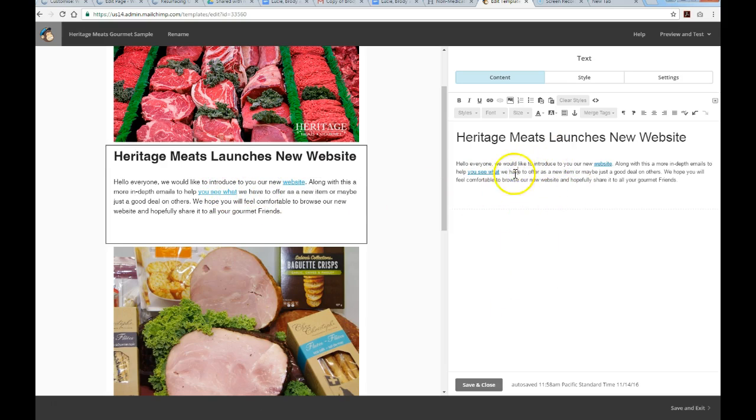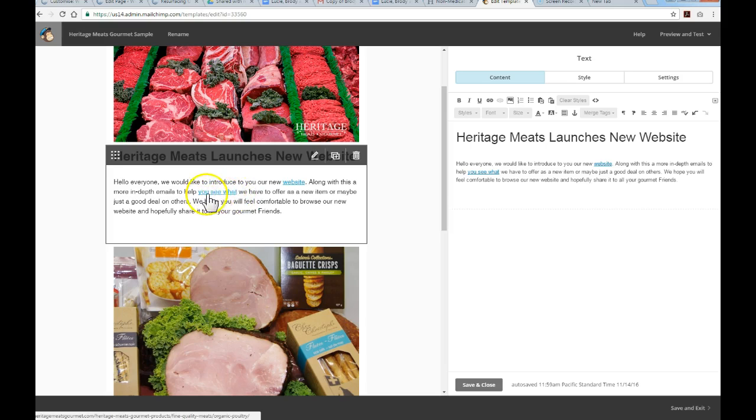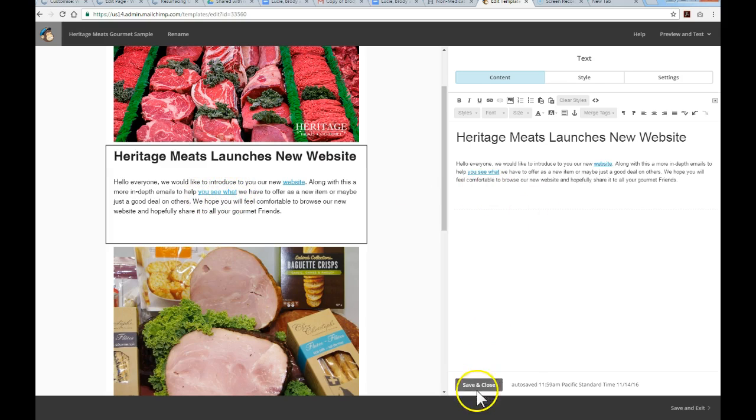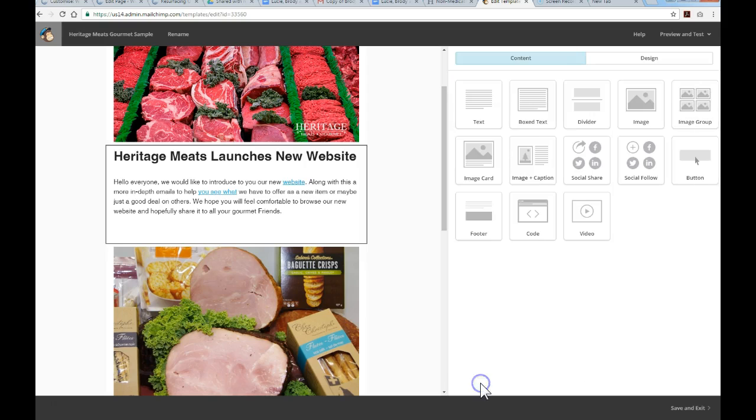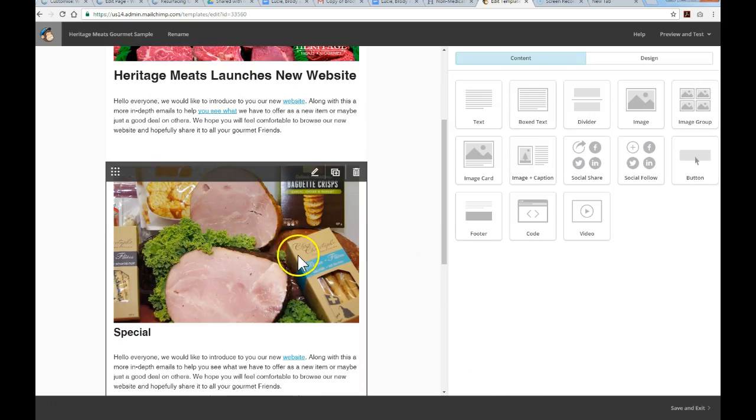I'm happy with that. I've adjusted the size of the heading and added a hyperlink. Now I'm just going to save and close, and we'll go down to this next block here.